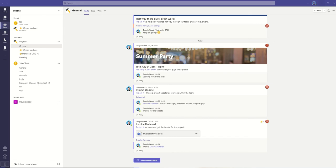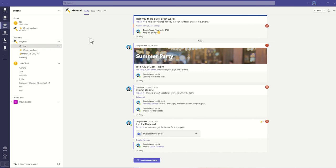So open up your Microsoft Teams application and go to the team where you want to add this tab. I'm inside my Project X team, and you can see by default I've got posts, files, and wiki as my tabs, but you can also add more tabs across the top.